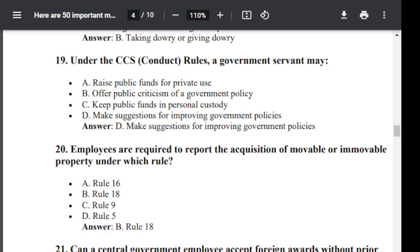Question number 20. Employees are required to report the acquisition of movable or immovable property under which rule? Option A: Rule 16. Option B: Rule 18. Option C: Rule 9. Option D: Rule 5. The correct answer is Rule 18 — Option B.